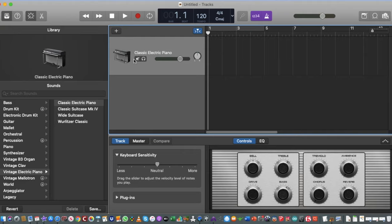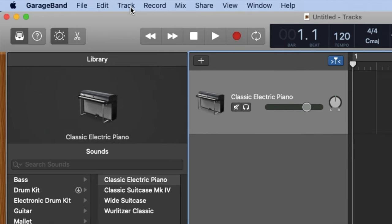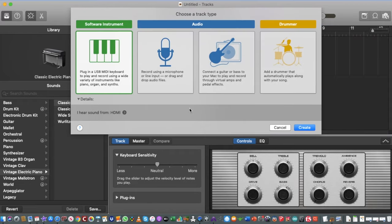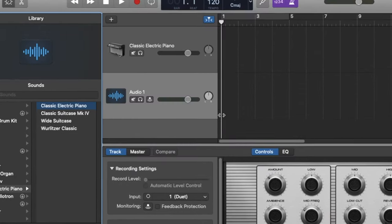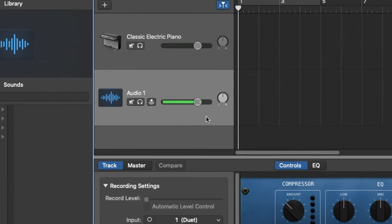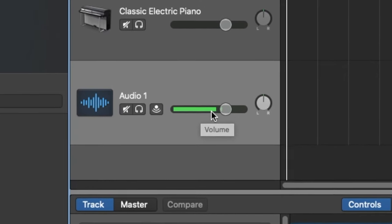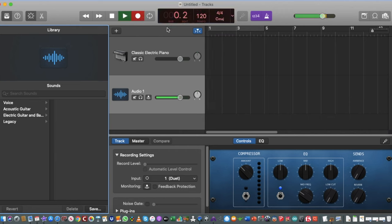We can see the track — in this case it's a Classic Electric Piano. To add a new track, go to Track > New Track or press Shift+Command+N, and it will create a new track. I can add a real instrument like an audio microphone, press Create, and it gives me the option to start recording. You can see the microphone is connected and giving a nice signal — these are your tracks and you can add as many as you want.